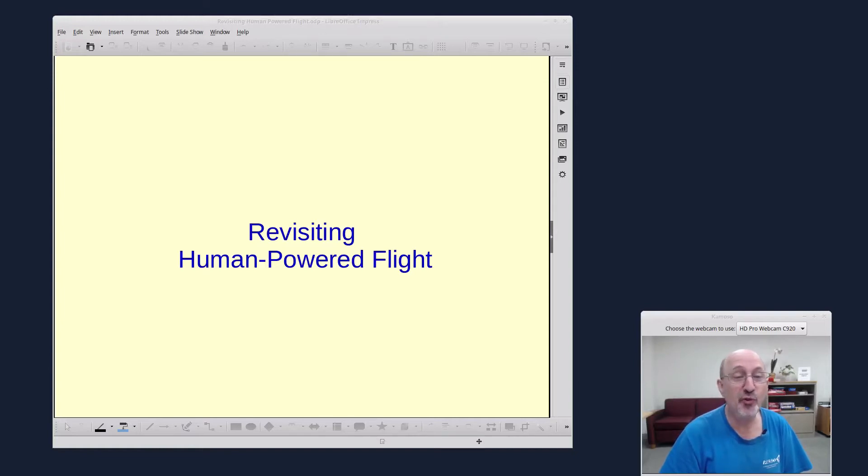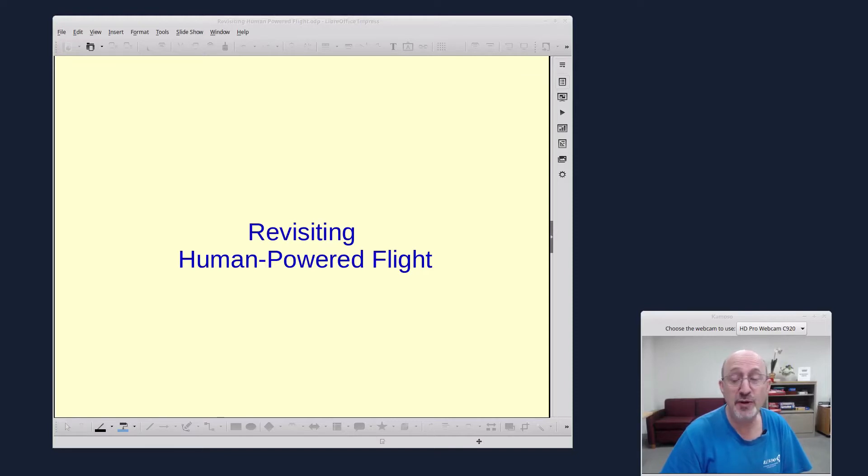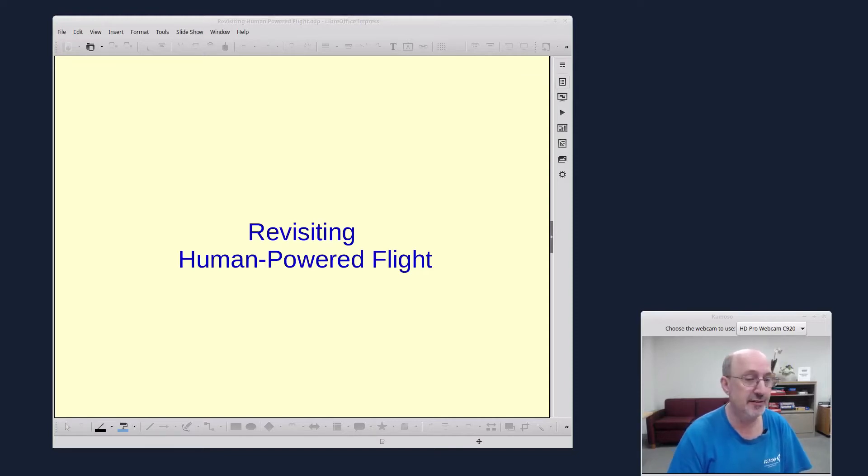So now it's almost 40 years later, and I wanted to revisit this human-powered flight, and I've assembled some ideas here just to share with you.